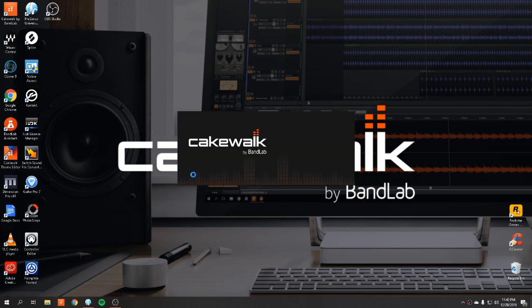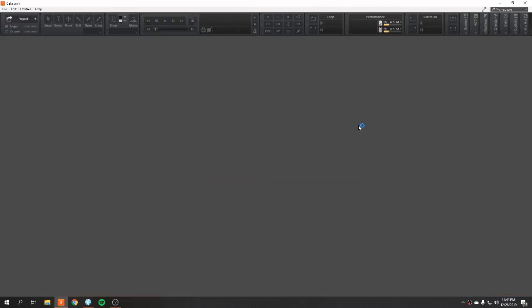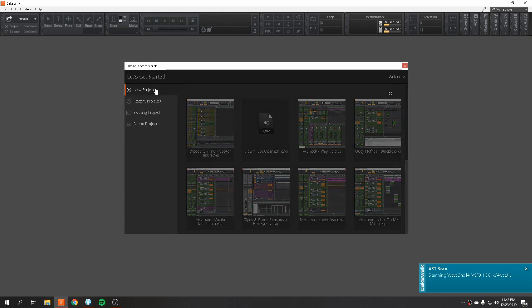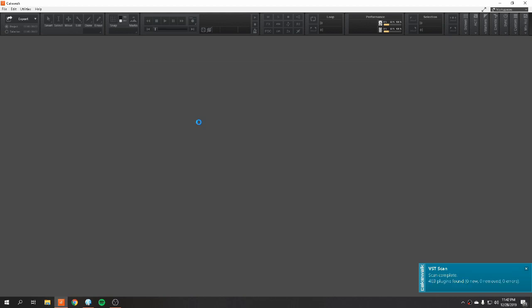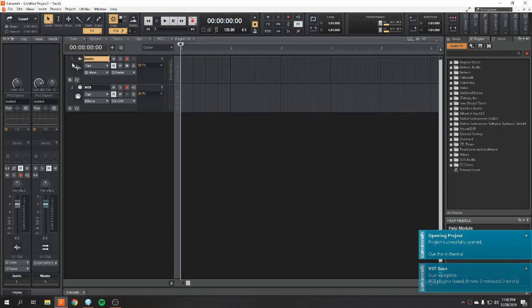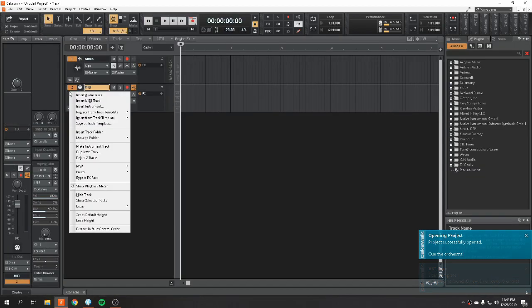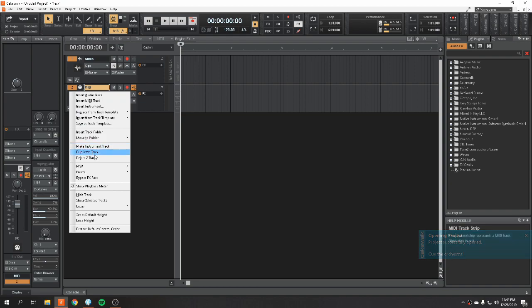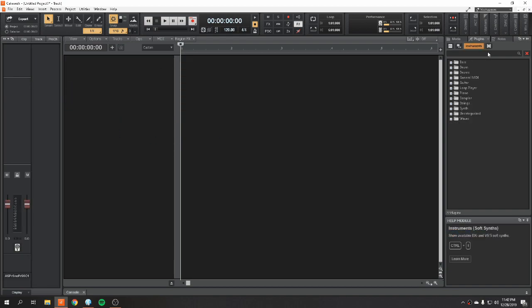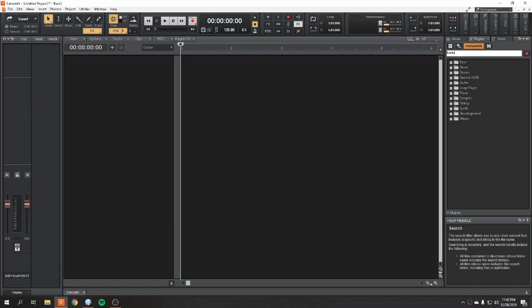So we're going to open up Cakewalk by BandLab and get started. First thing you want to do, start with a nice basic template, nice blank canvas, get rid of those, and we're going to open up Contact.